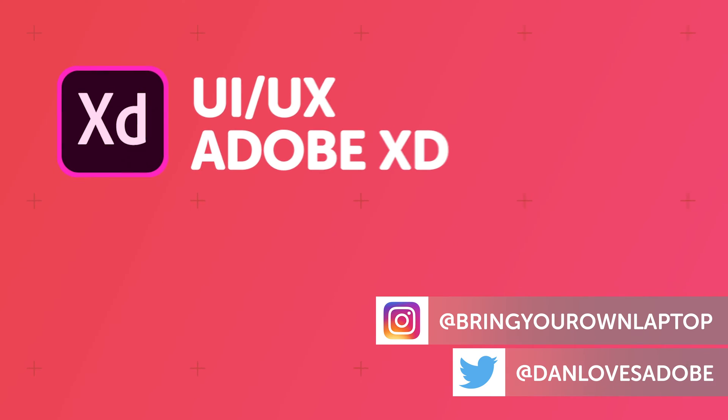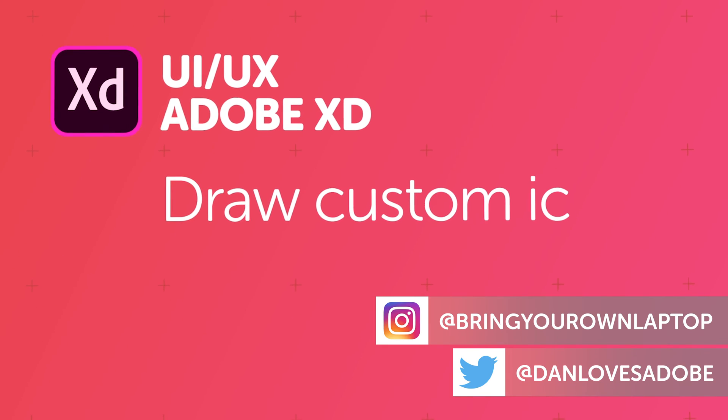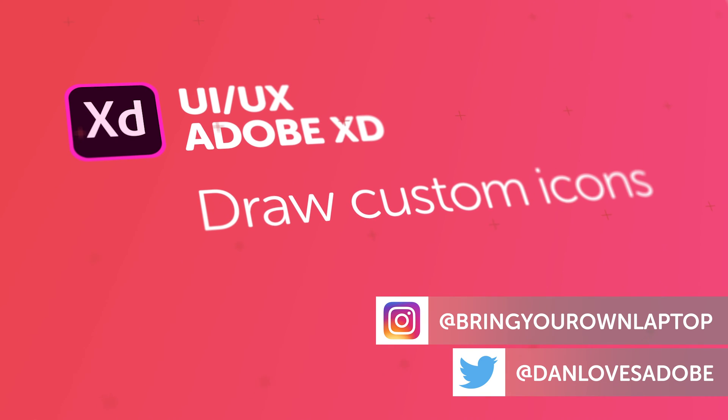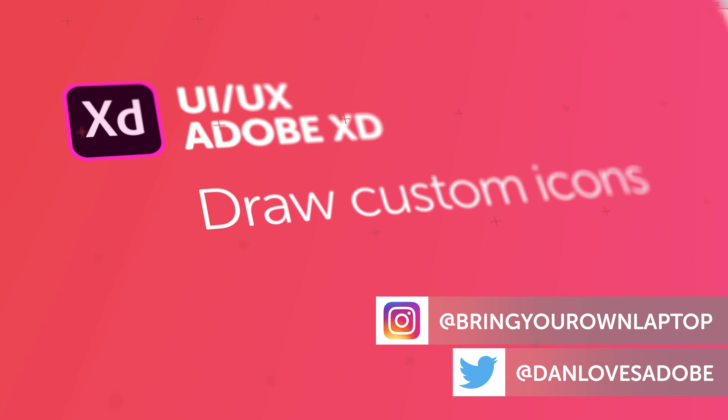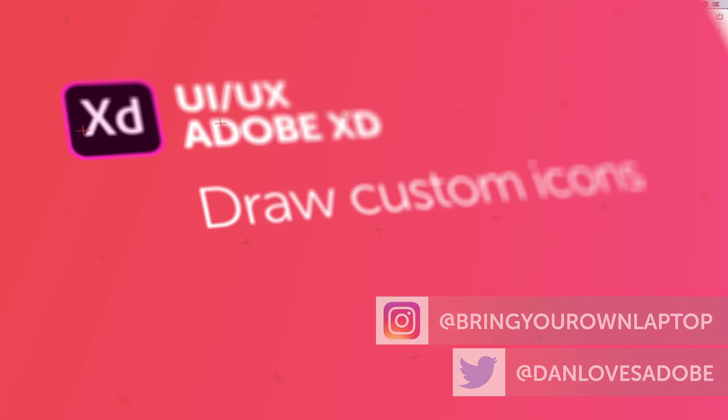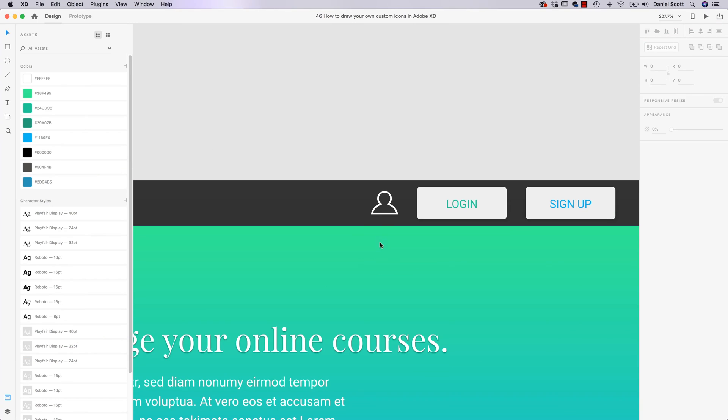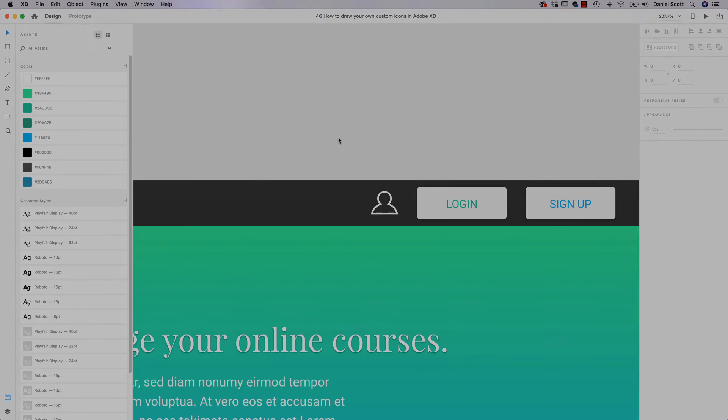Hi there, in this video we're going to draw custom icons in XD. We're going to use something called the Boolean Operator and we're going to draw this little account man. You click him and view your account. It's super easy, let's jump in now and work it out.